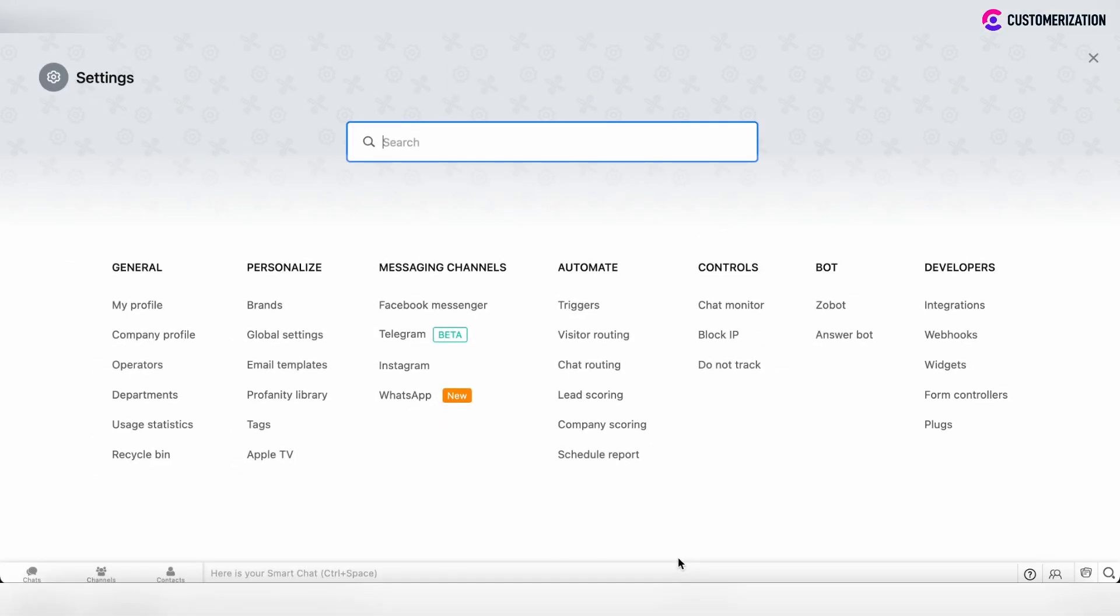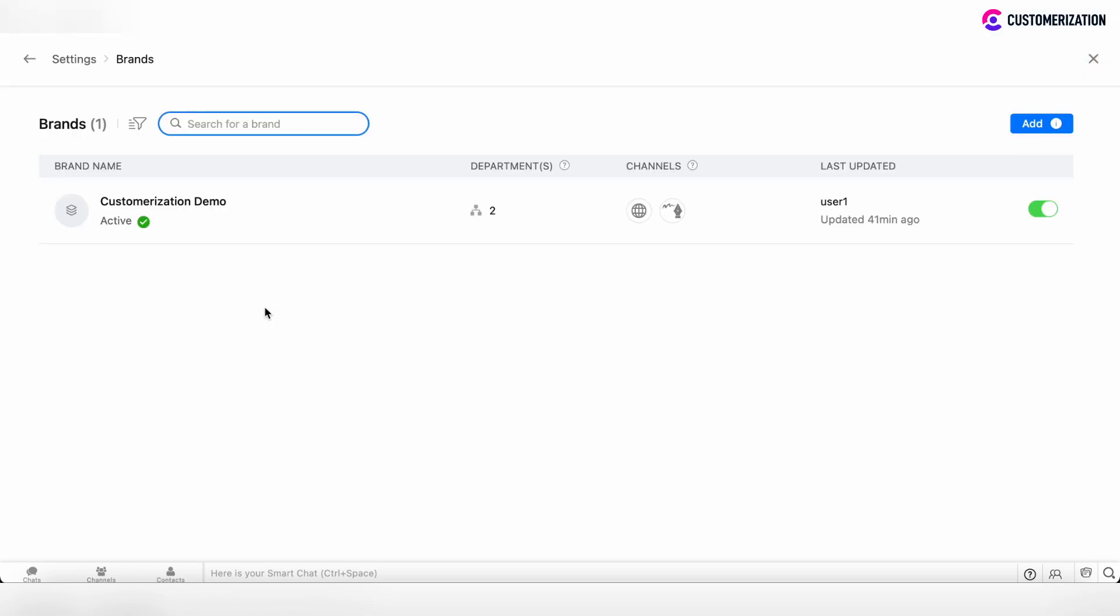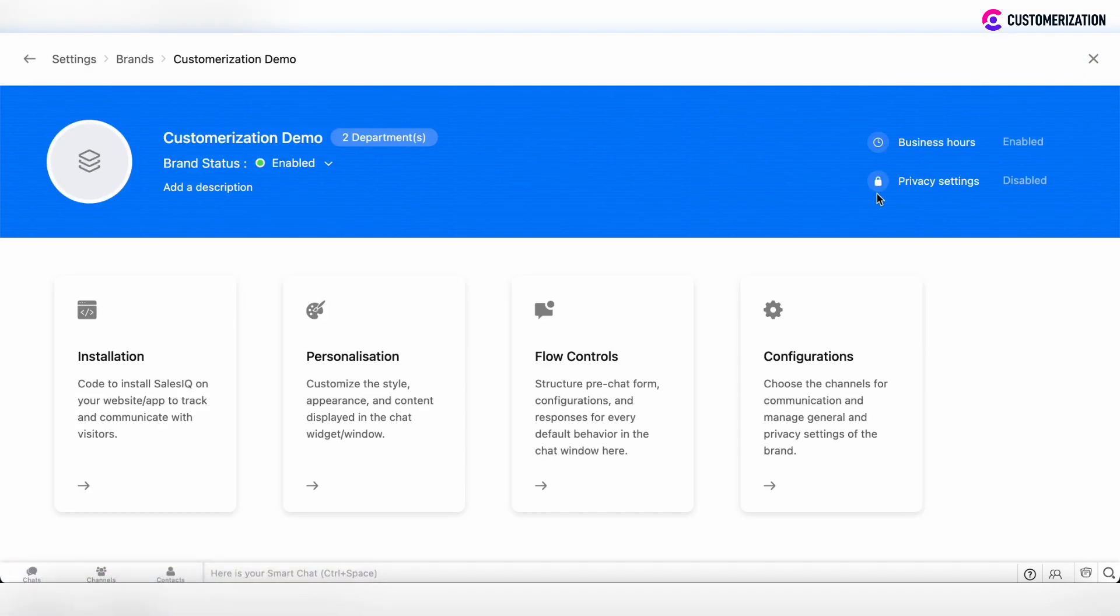If you would like to set the working hours for your organization and for your support department, for example, you can click on the brands, then choose the brand name and click on the business hours in the top right corner.